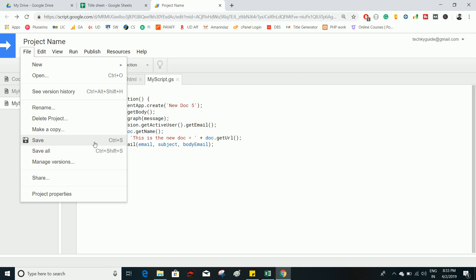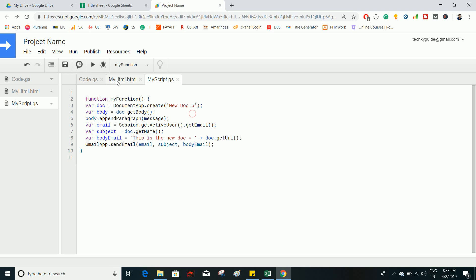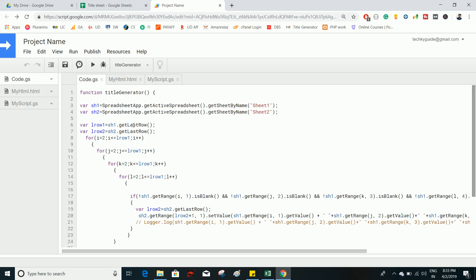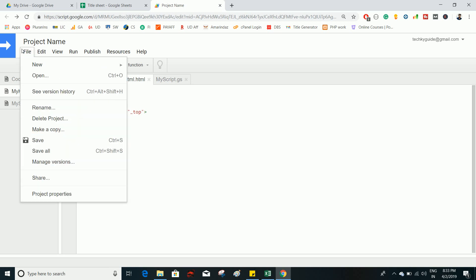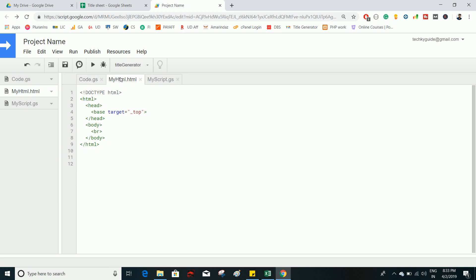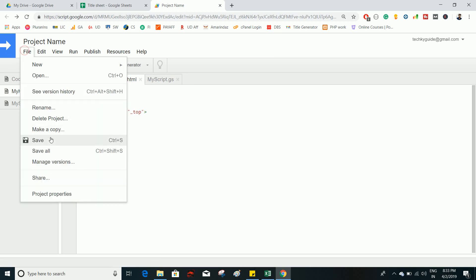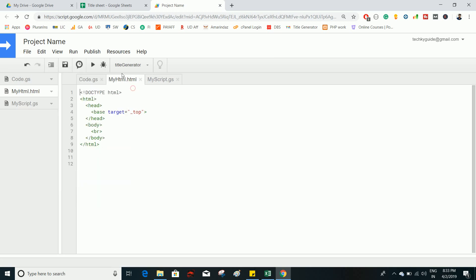The Save option saves your changes; alternatively use Ctrl+S. Save All will save all changes made across different files. For example, if you've made changes in two files, a red asterisk indicates unsaved changes. Clicking Save All saves both files, whereas Save saves only the currently active file.